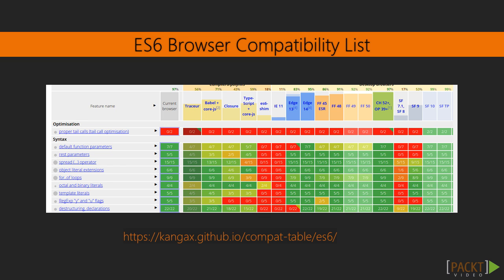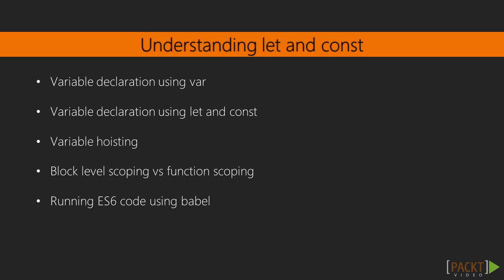Before going to let and const, first we will understand how variable works with var keyword, which provides functional level scope. In ES5 JavaScript and earlier, vars are scoped to functions, and they can be seen outside their functions to the outer context.